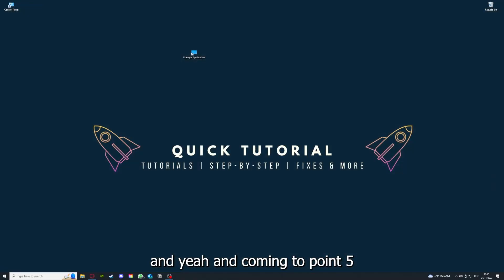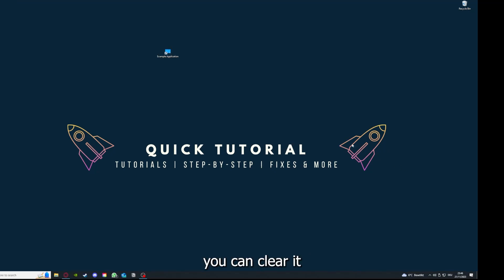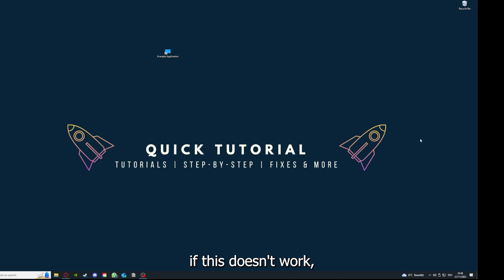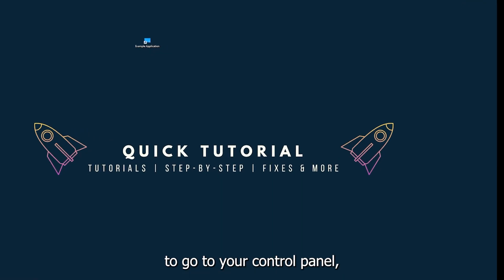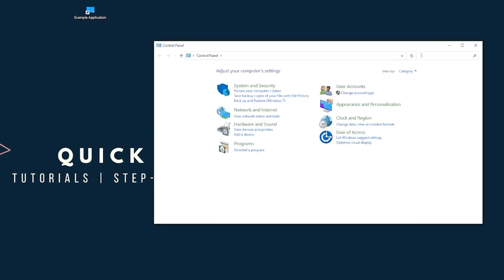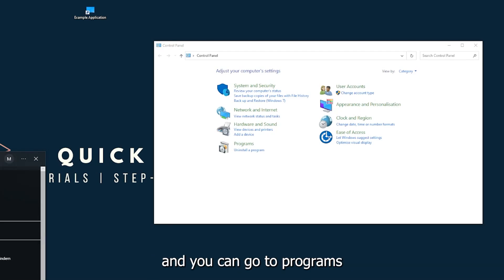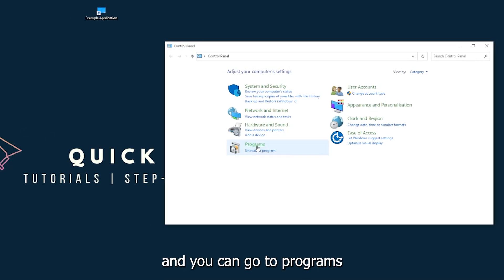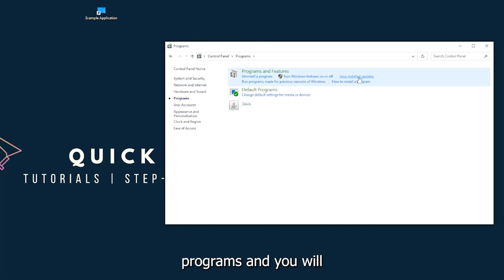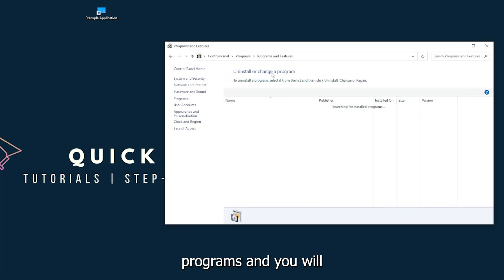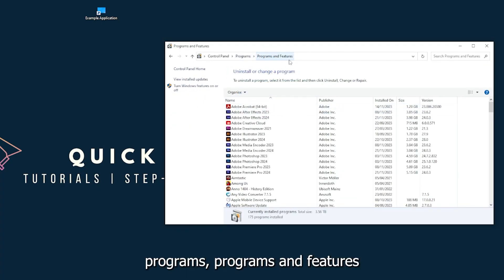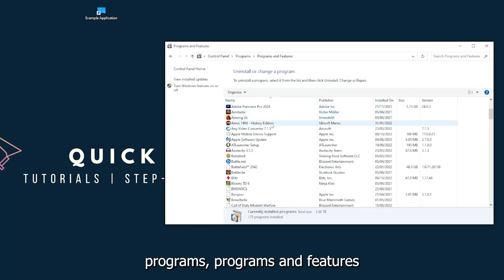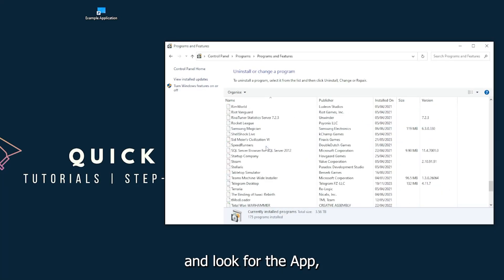Yeah, and coming to point five, if your application has an app cache or data, you can clear it. And if this doesn't work, you will have to go to your control panel, which you can also find down in the Windows search. And you can go to programs, and you have to go to programs, and you will click on programs and features.